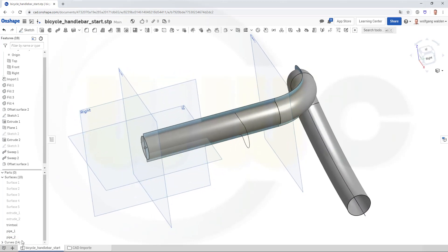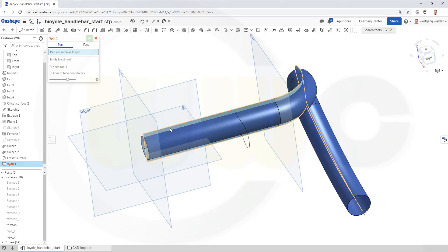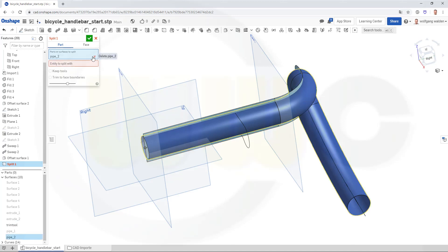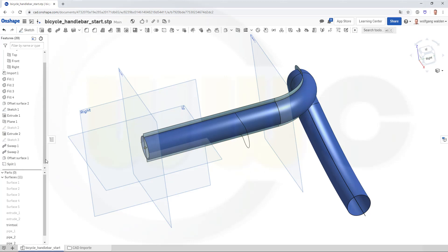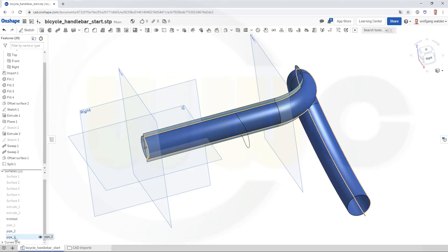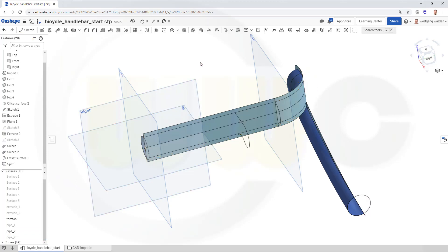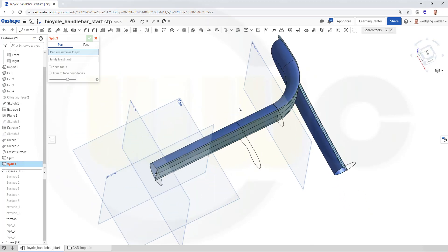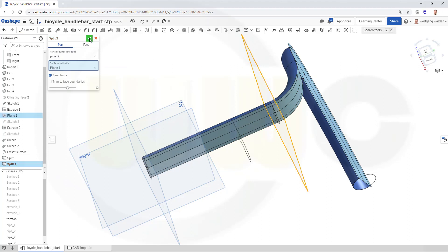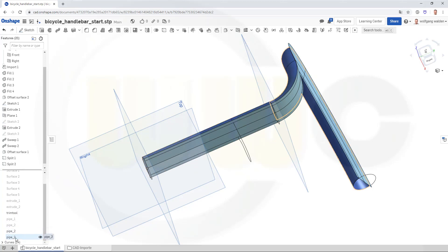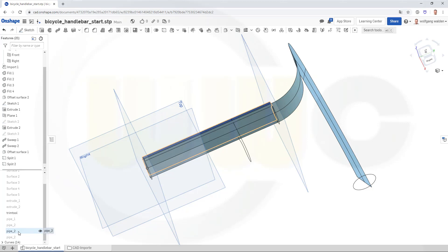I want to trim pipe two, so let's hide pipe one. I want to split it with this surface here — that's the trim tool. I want to split this surface — that's pipe two — and I want to split it with the trim tool. Keep the tools and confirm. Let's take a look. I want to add this side, and I want to split once more. I want to split this surface here with that plane. Confirm. And I want to add this. And this should be renamed to half pipe.